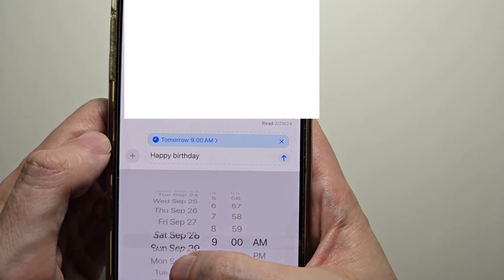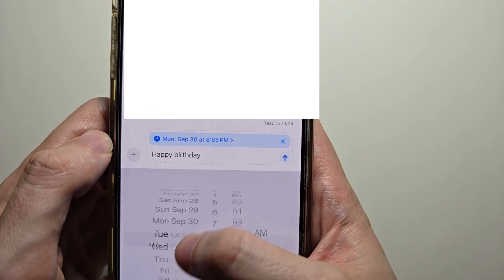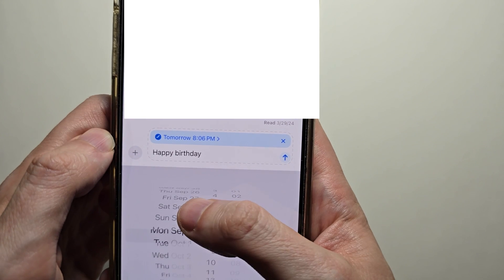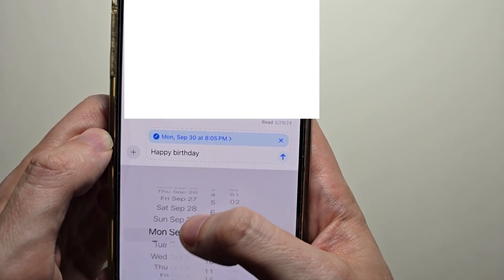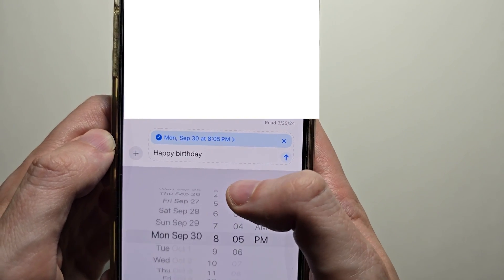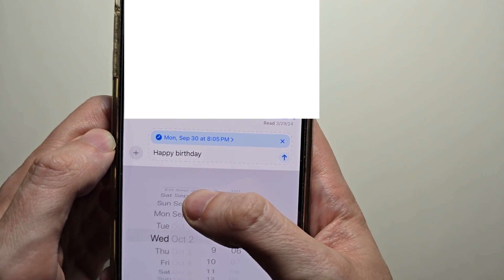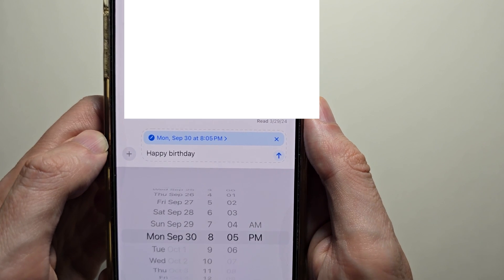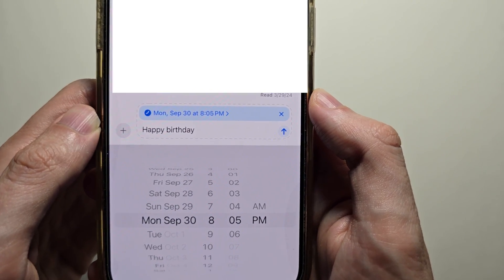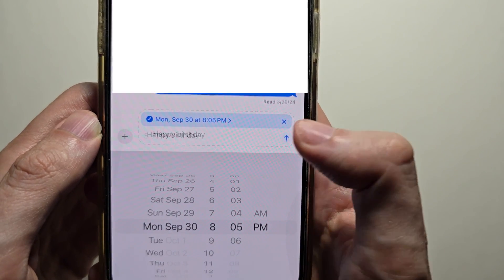From here you can determine the time. You can only send up to two weeks in advance — would be nice if you could do it for a year. But when you're ready, just press send.